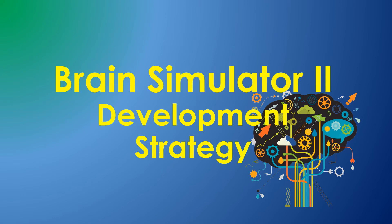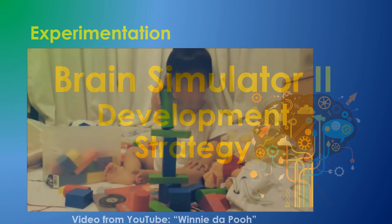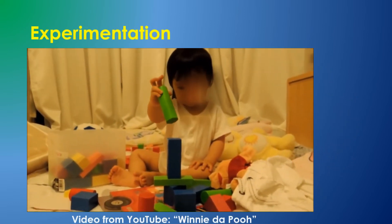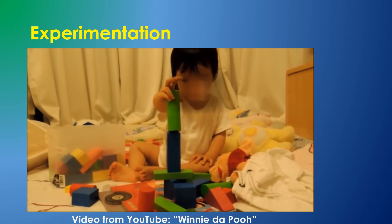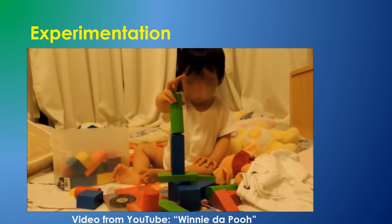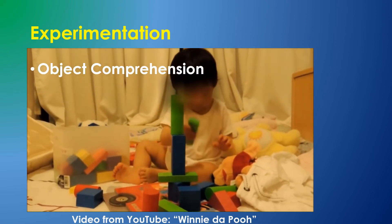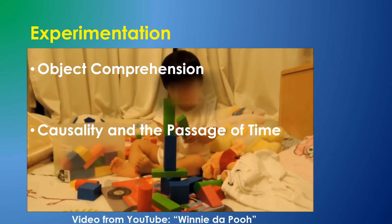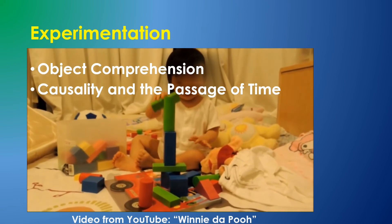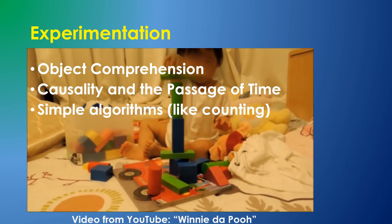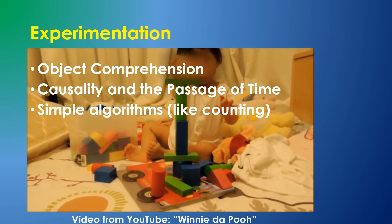What's the intent of the Brain Simulator project? To experiment in areas where young children are superior to AI, things like object comprehension, causality in the passage of time, even the ability to learn simple algorithms.